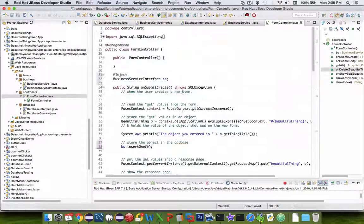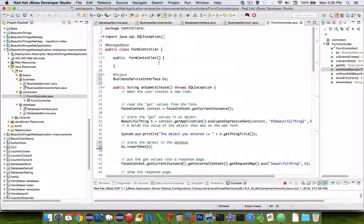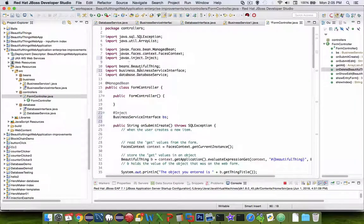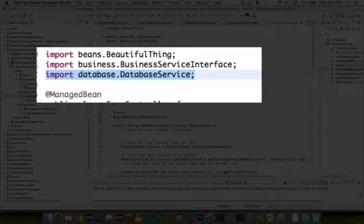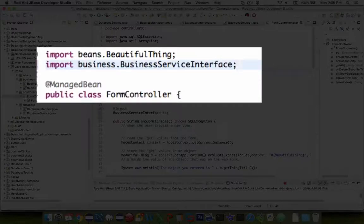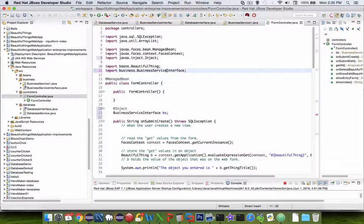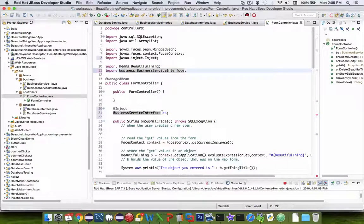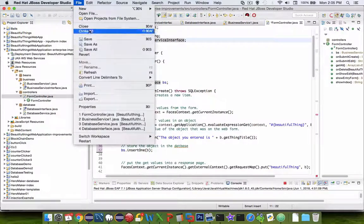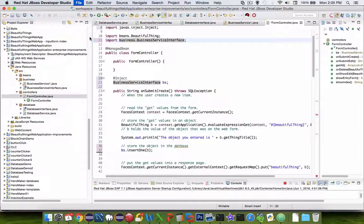Looks like we've got all the references there. Now, on the imports at the top of the page, we do not need the database service anymore. So let's delete that. We are relying on the business service interface. So let's save our changes.